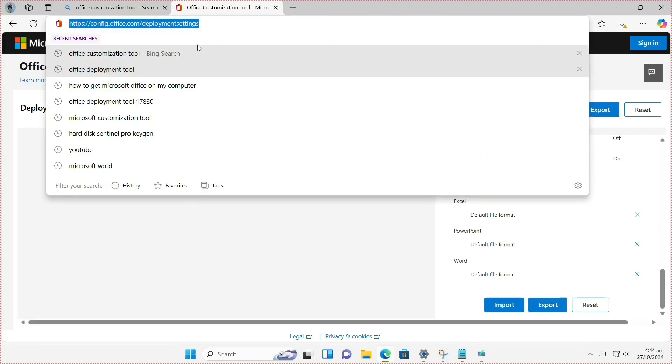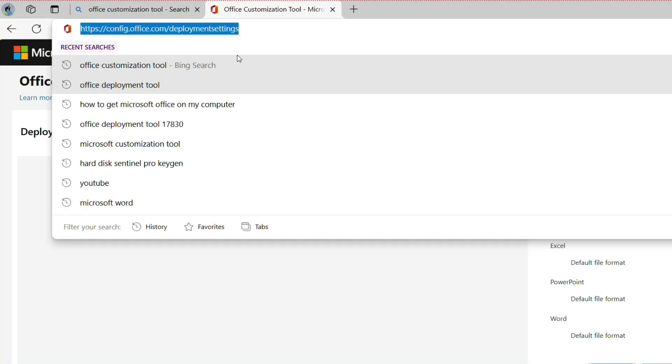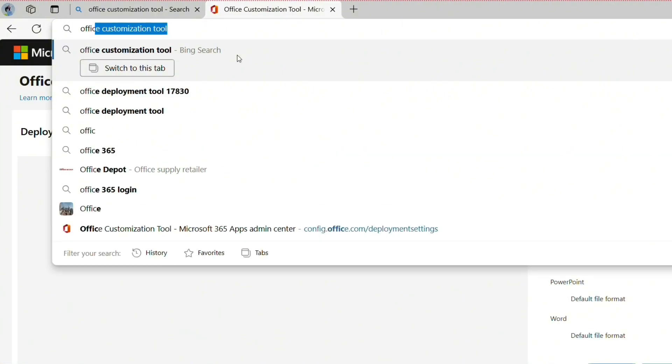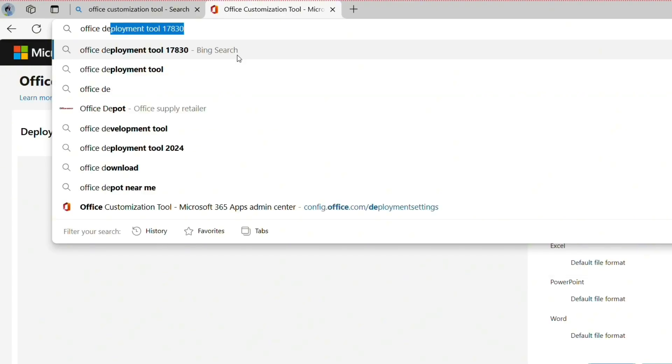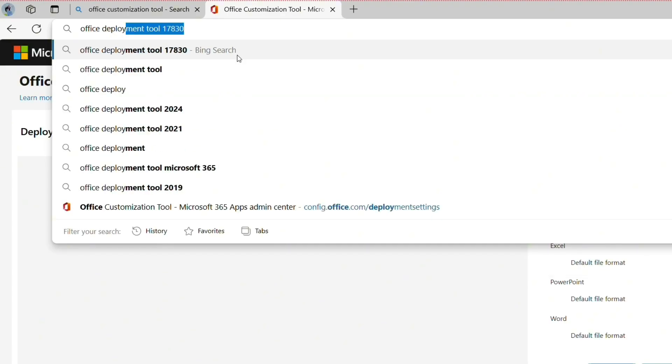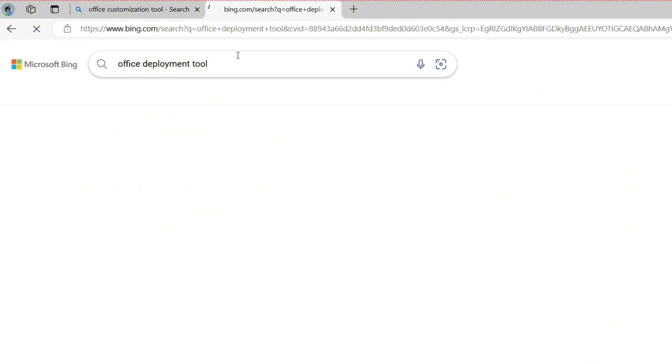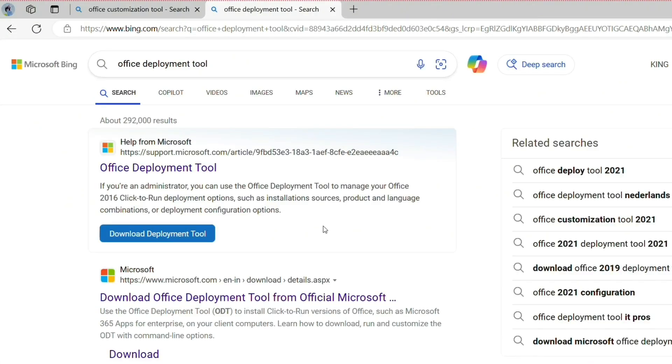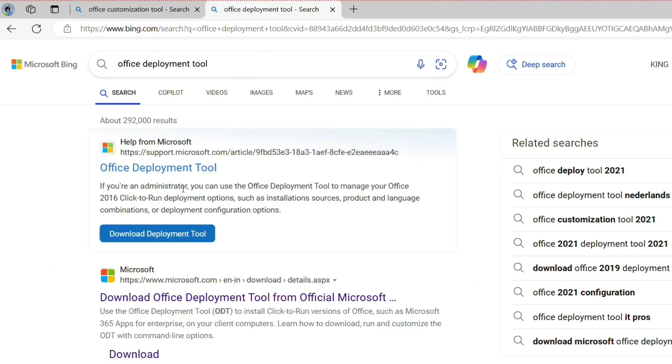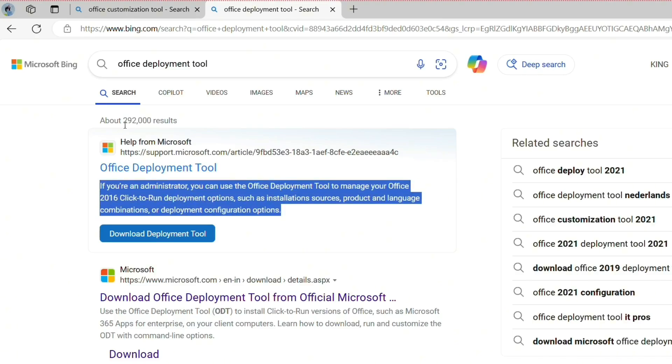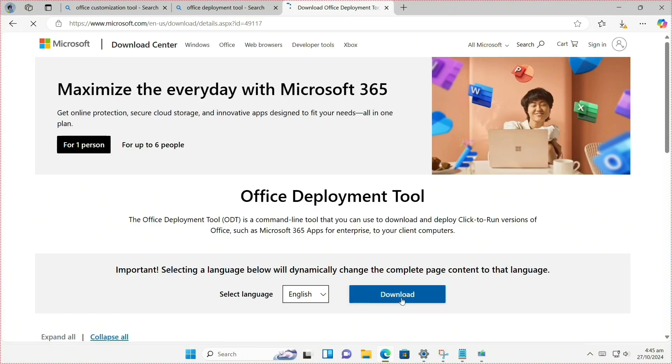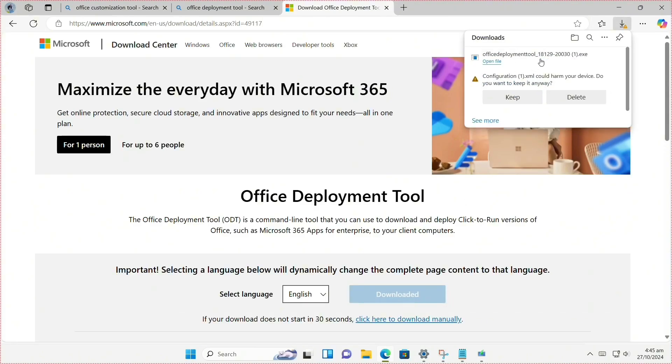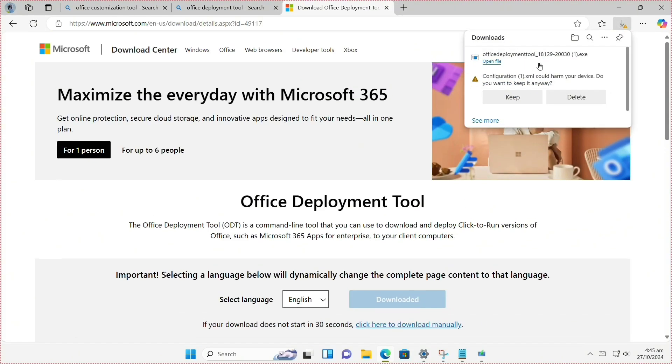After we finish our customization, we then search for Office Deployment Tool. Click Enter. You have to download it from Microsoft to get the latest version. Click Download and it will automatically download for you.